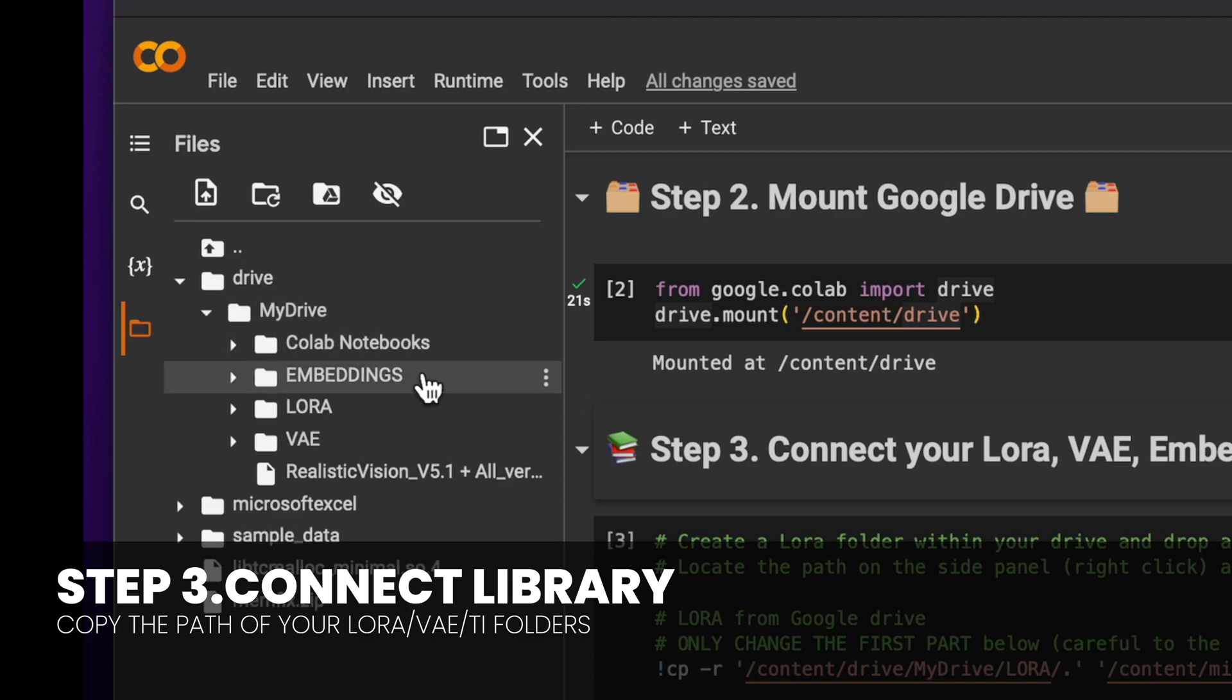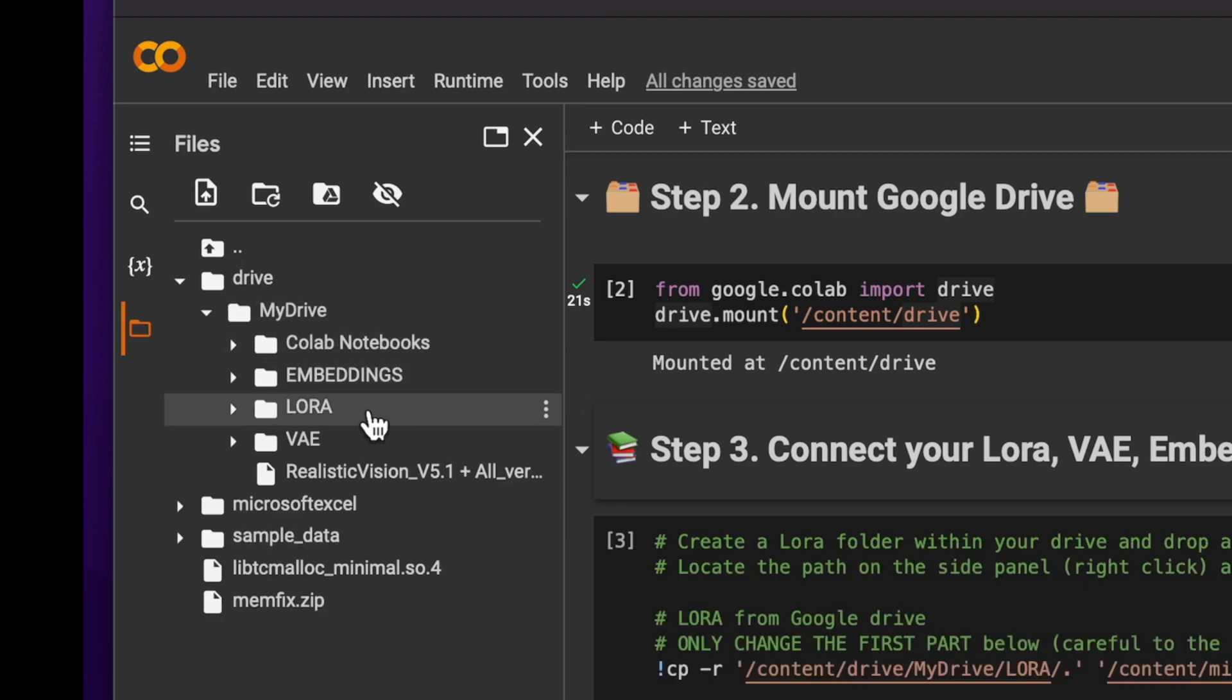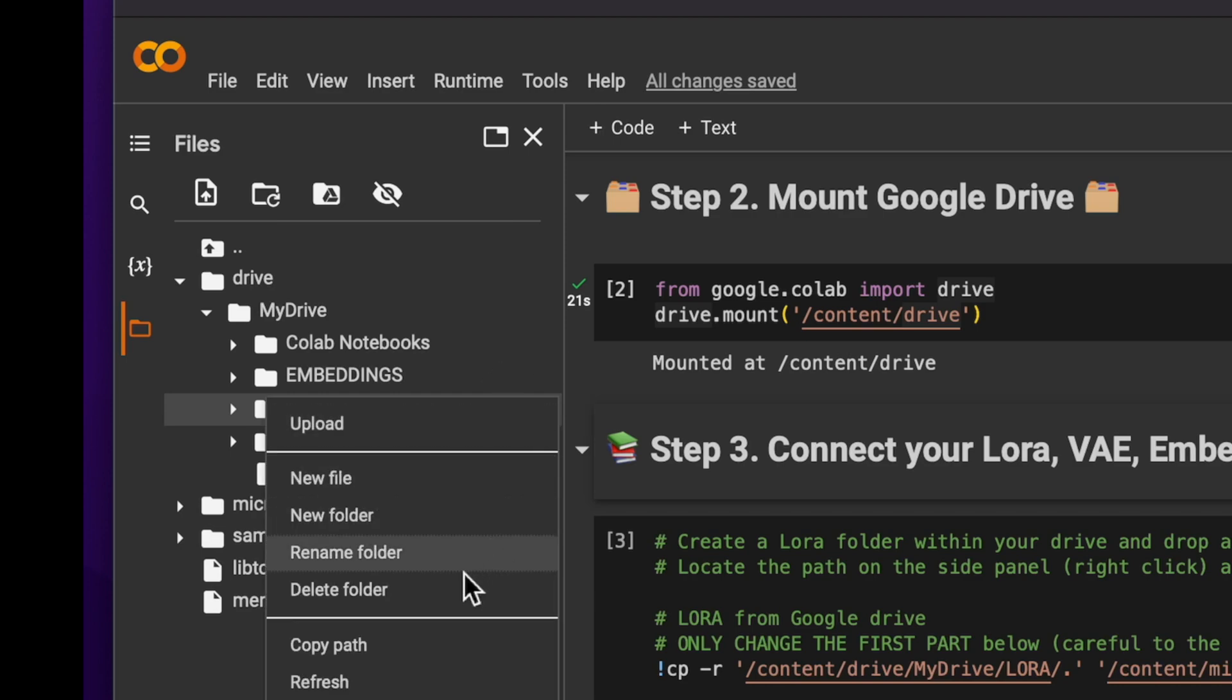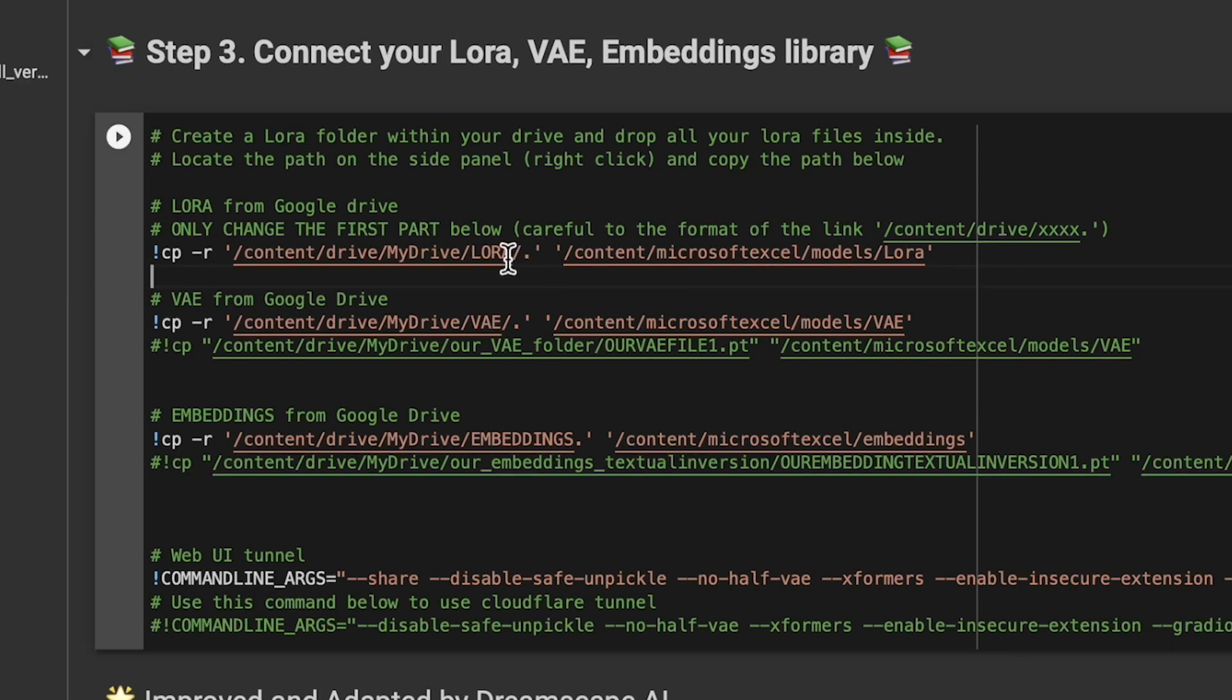You should see the root structure and locate the LORA folder. Click on copy path and then paste it into the designated field as shown on the screen. Be mindful to keep the little dot slash and apostrophe.